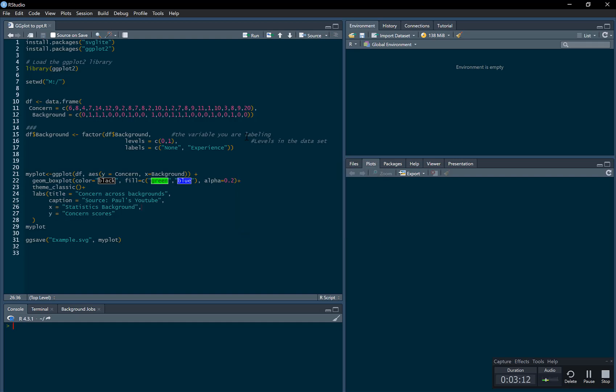This is really useful if you're making an image and you want to use it in a presentation and you want to change some colors or relabel things, make labels clearer for your audience.